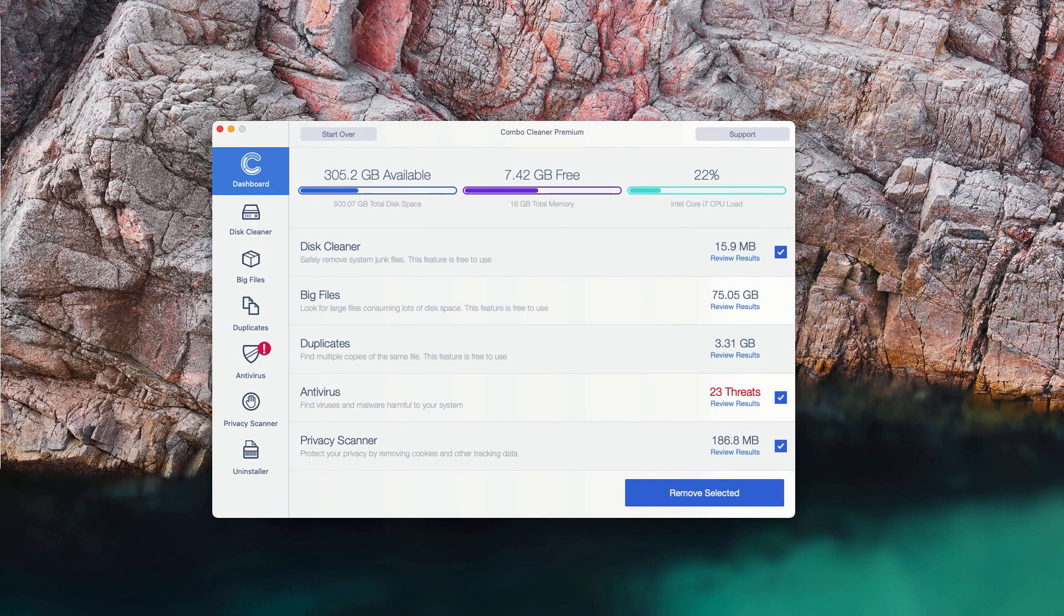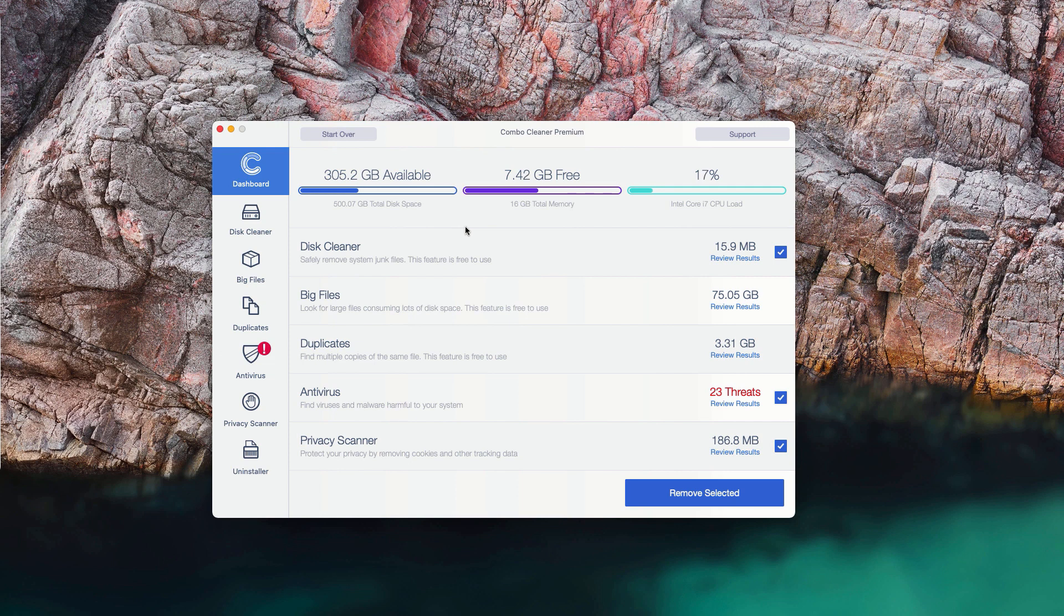This is the end of scanning by ComboCleaner Antivirus. And at the end of scan you can see the full summary of all threats that were found on your Mac computer during the scan.